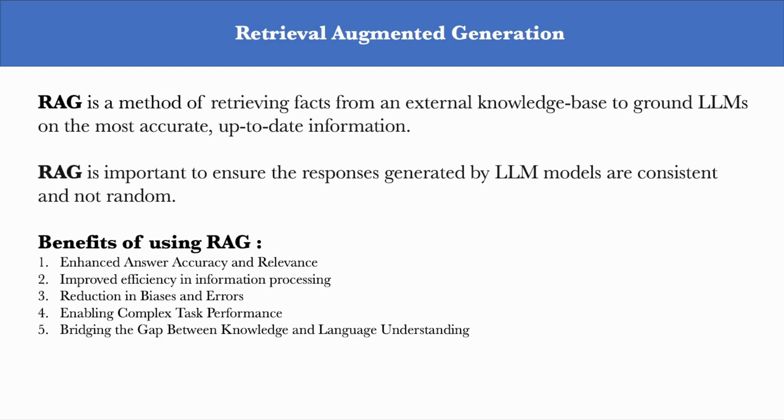It has several benefits. Firstly, by integrating information retrieval into the response generation process, RAG can produce answers that are not only contextually relevant, but also factually accurate. It makes your model incredibly efficient for tasks that require up-to-date or custom knowledge, let's say on products or information relevant to your organization or specific products.